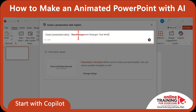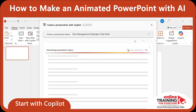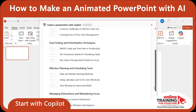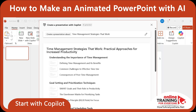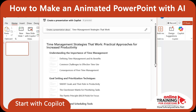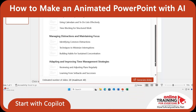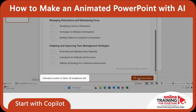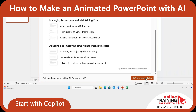In the section Create a presentation about, I typed the topic Time Management Strategies that work. In seconds, Copilot generated an outline for the presentation, which was amazingly good. You can see that all key topics have been covered here. It also estimated the number of slides — it would be between 20 and 40.